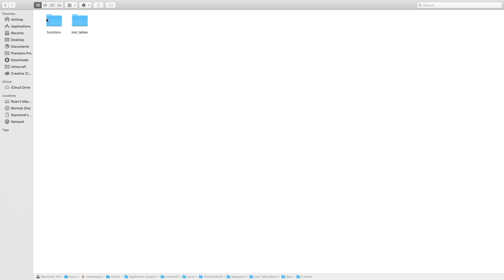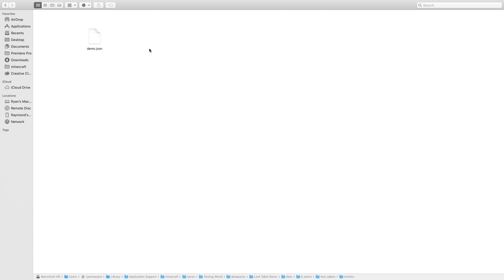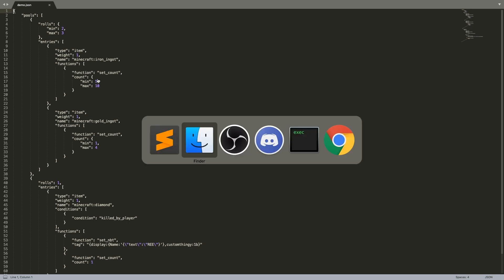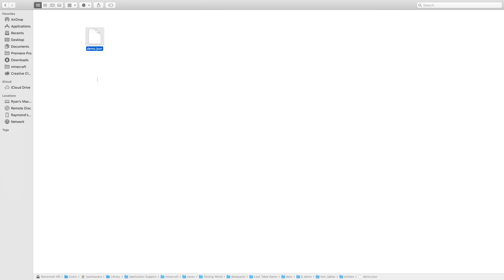So first I'll show you how to do it for custom entities and blocks. So go into the folder, the namespace LT demo folder or whatever your data pack namespace is. And by the way, make sure this is lowercase or it won't work. And then where you would normally put your functions folder right next to it put a loot_tables folder has to be just like this loot underscore tables all lowercase. Now go into there and create two more entities and blocks make sure they're plural and lowercase. And then into entities, you make a text file, which is a JSON file.